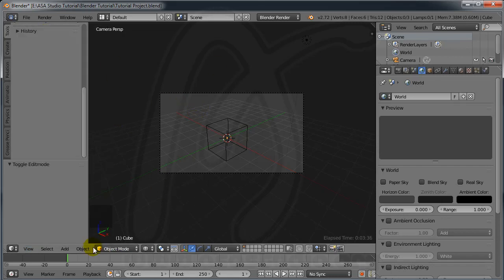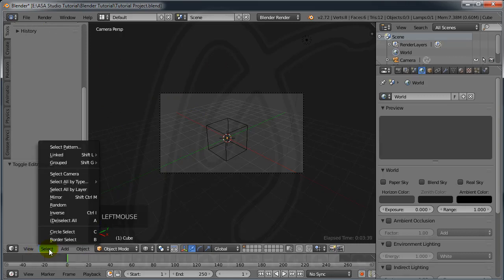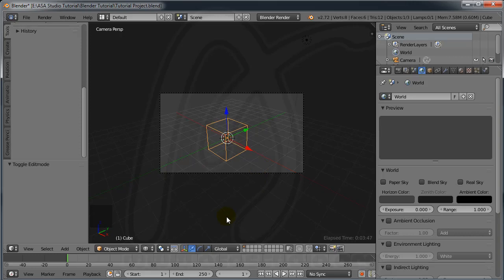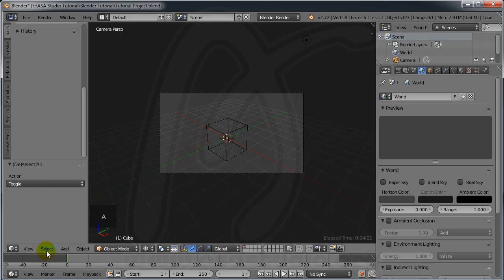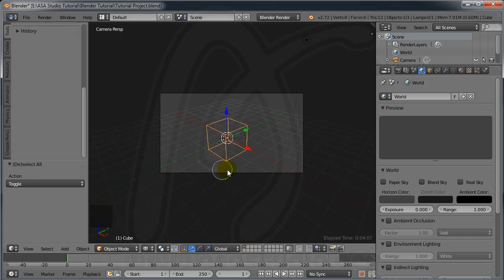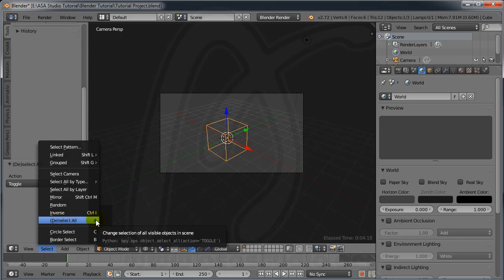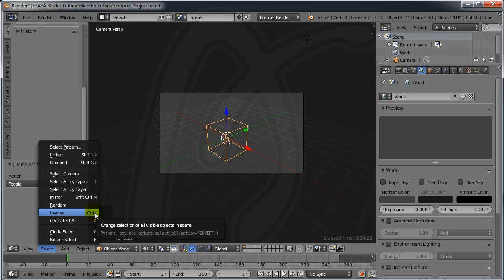On the right side of the 3D view I have Select options. You can use Border Selection — click and drag to select objects. There is also Circle selection. Press A to deselect. If I click and drag with circle select I have objects selected. You can use shortcut A to deselect or reselect.